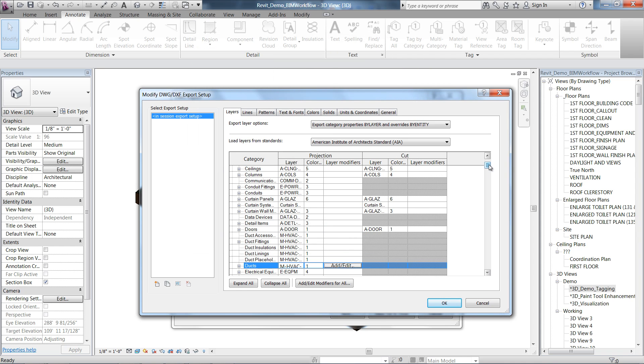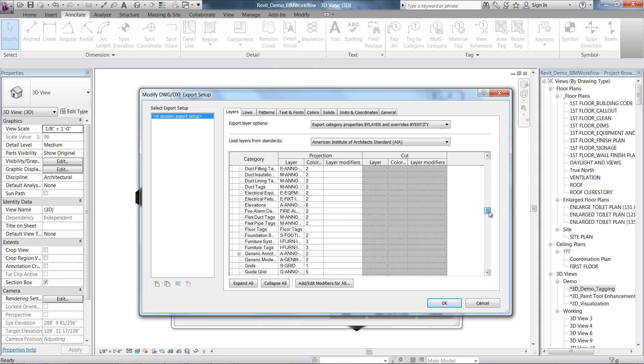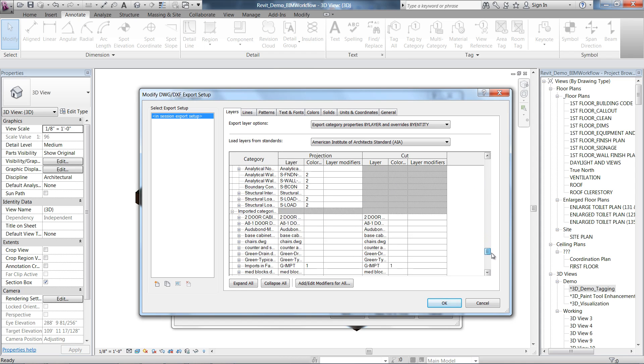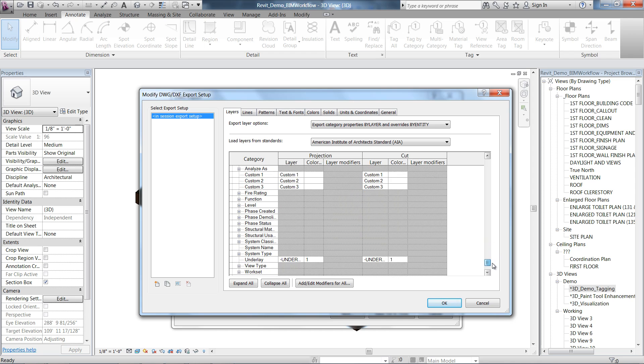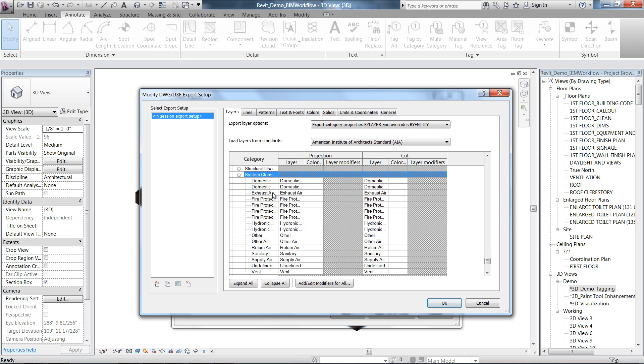You can now map Revit categories and subcategories to layers in the DWG file. Layer modifiers based on the parameter values can be added to the category layer names as prefixes or suffixes during export.